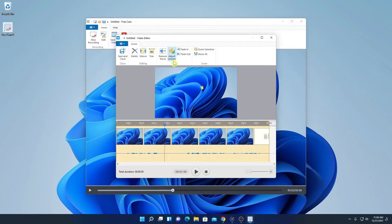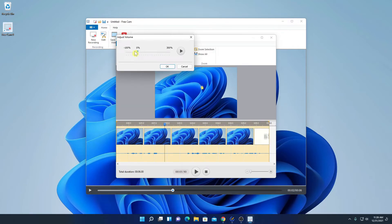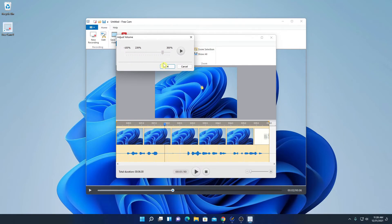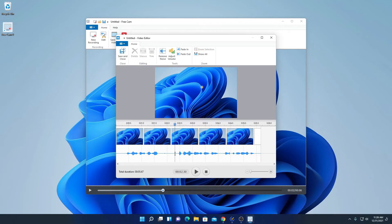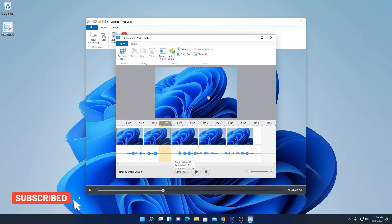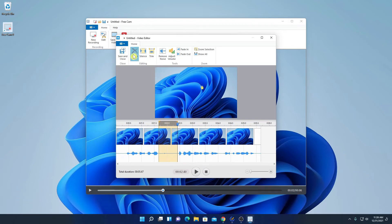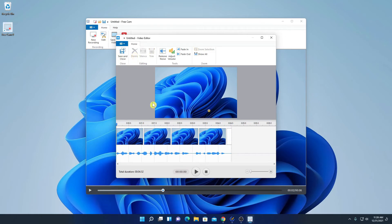And if you want to adjust your volume, simply click on adjust volume. And from here you can adjust your volume as you can see here. Then after that, simply click on OK. Now if you want to delete some portion of your video, say for example, I want to delete this silent part. I will simply select this and here I will click on delete. Similarly I can delete other parts.